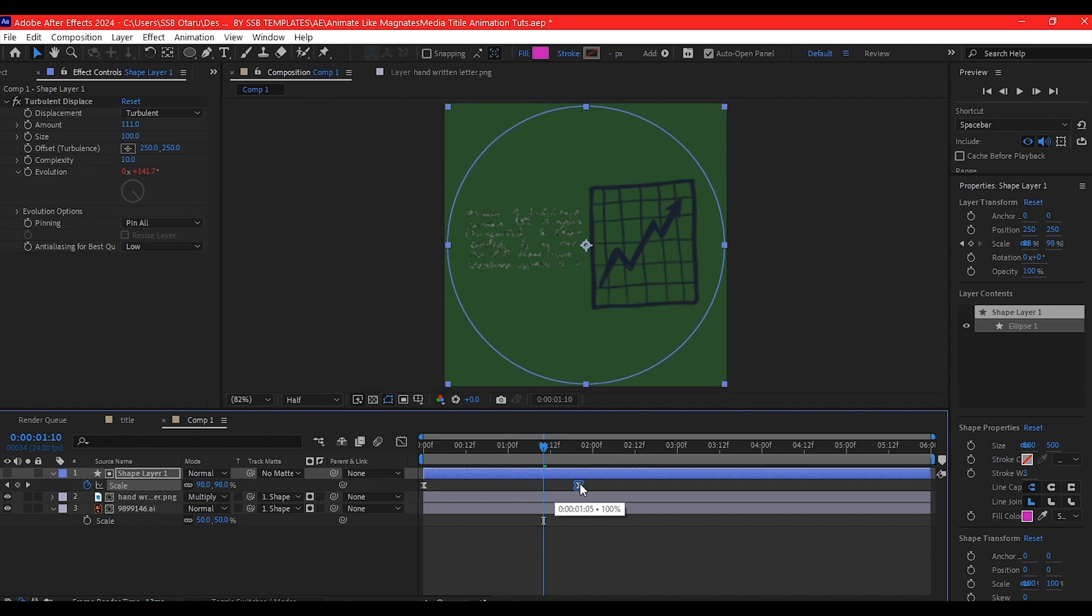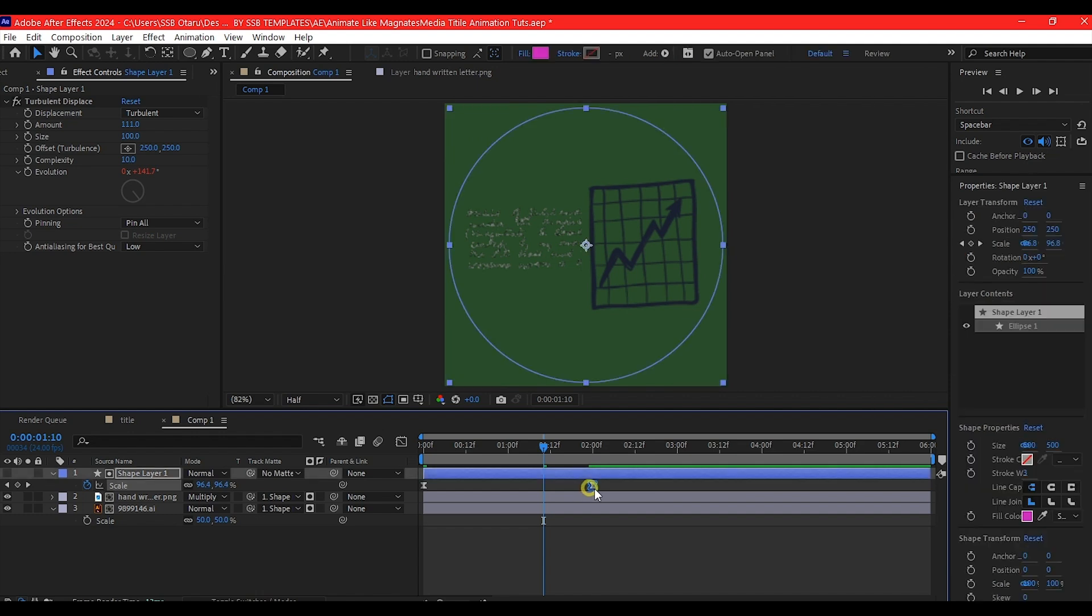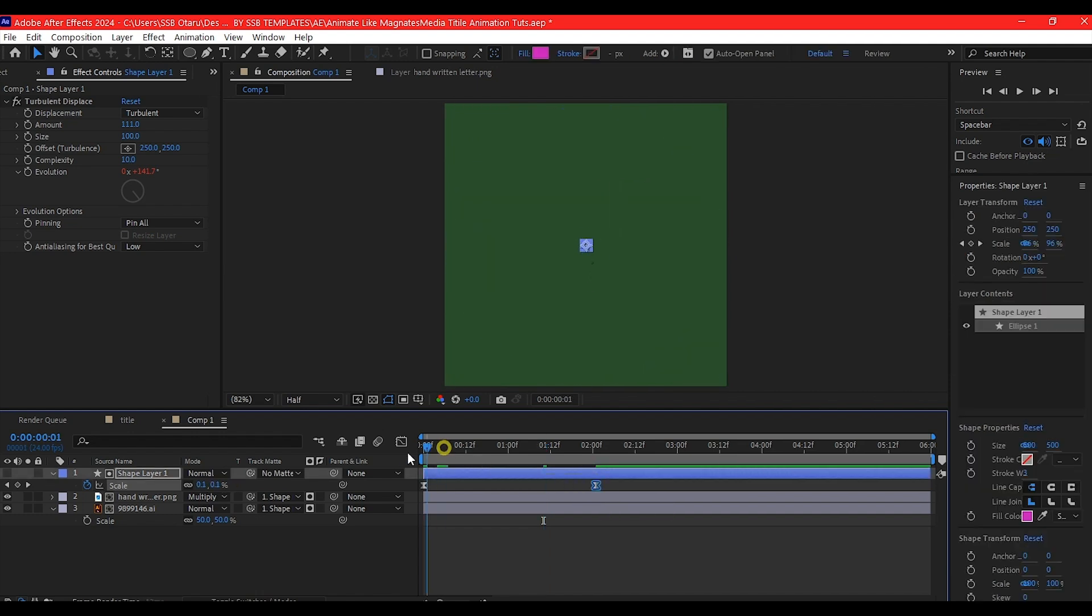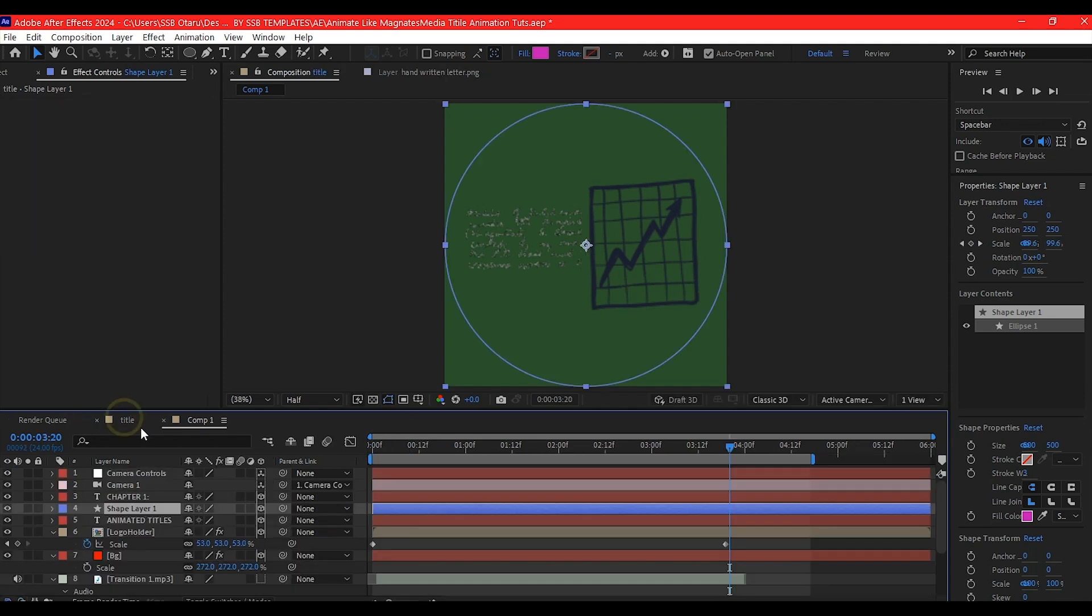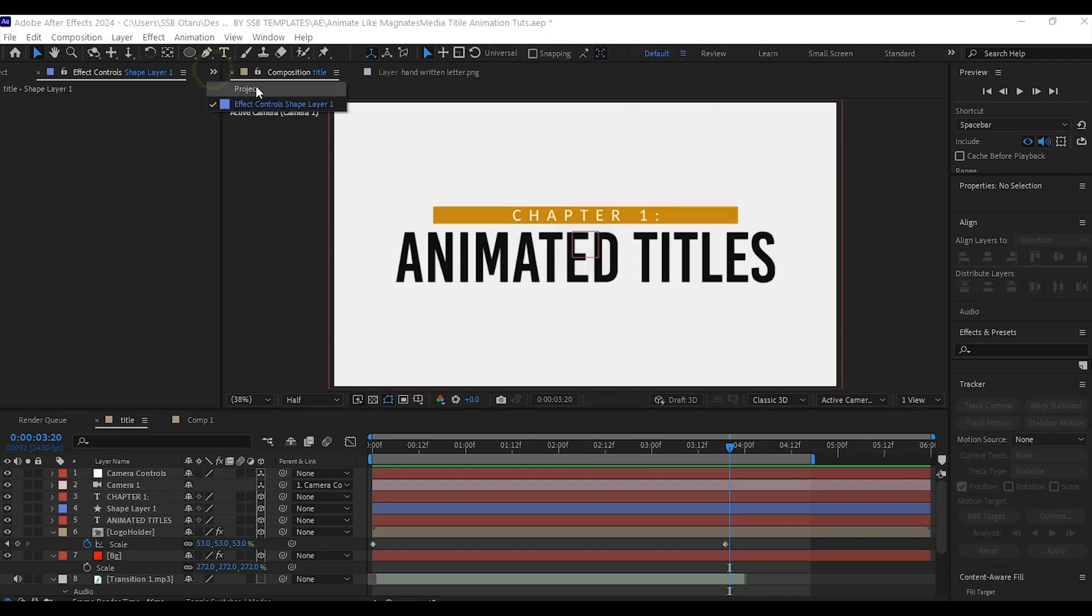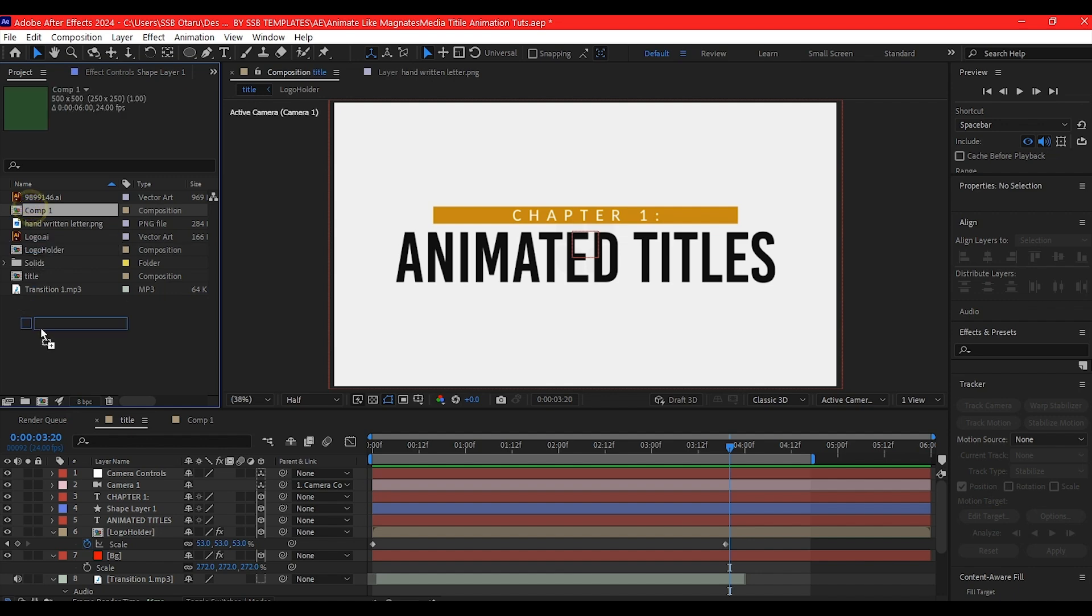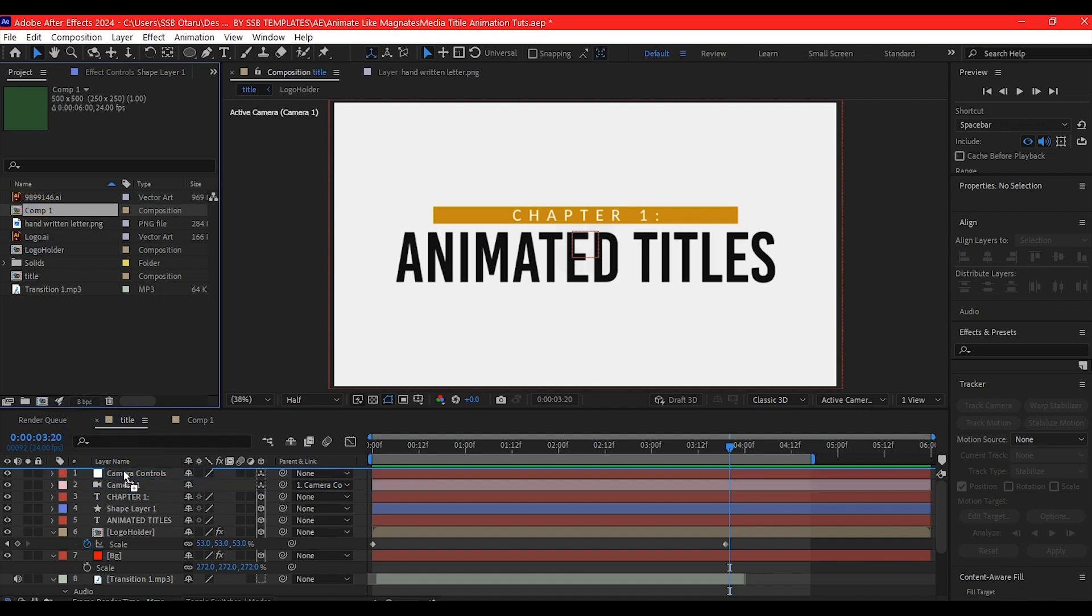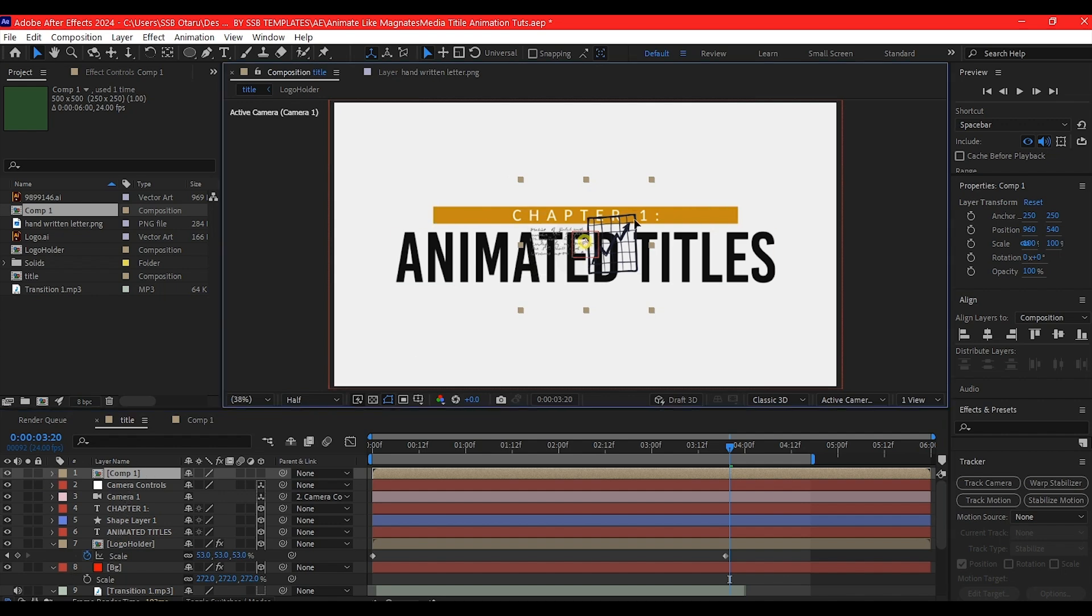I'll move it to two seconds. I don't want it to happen too fast. Beautiful. Go back to the main composition, the title composition. Switch to project manager. Drag and drop this composition right on top of the timeline. We don't need to make this a 3D layer. Move it on top somewhere here.